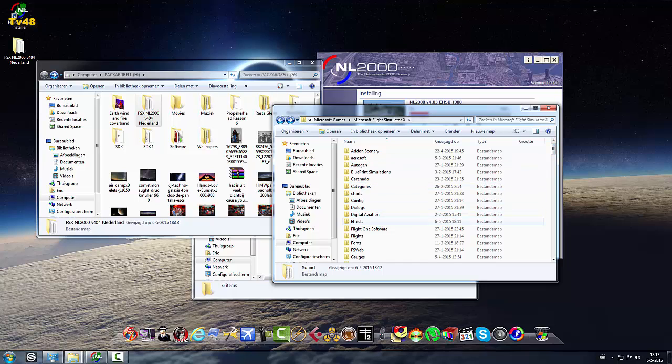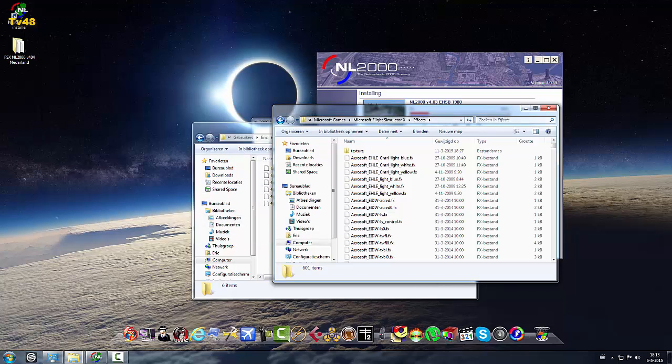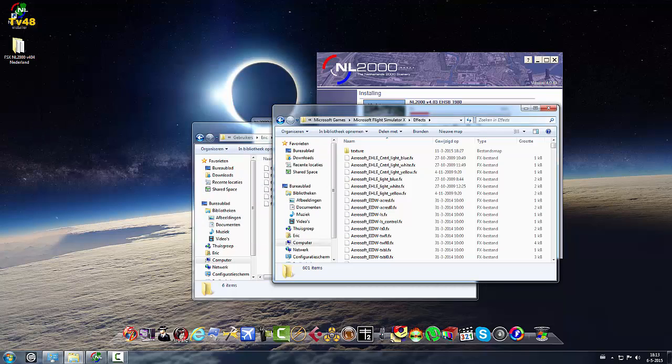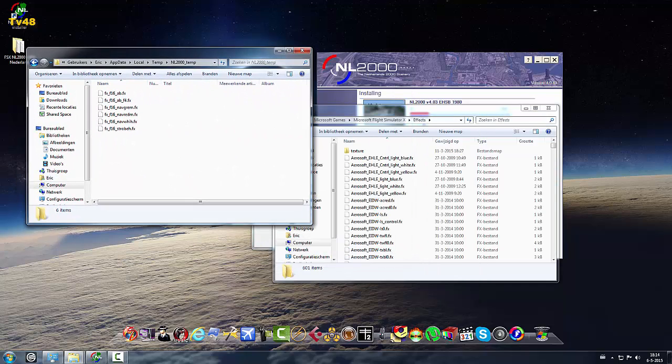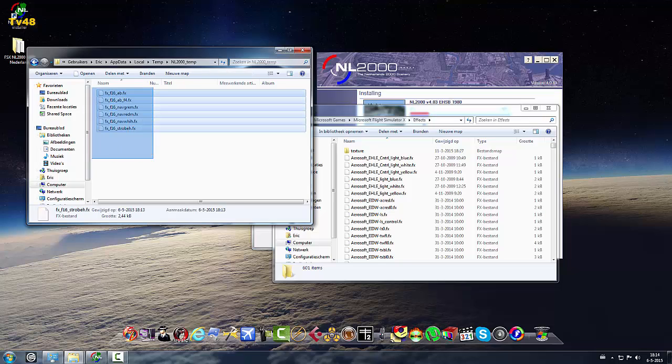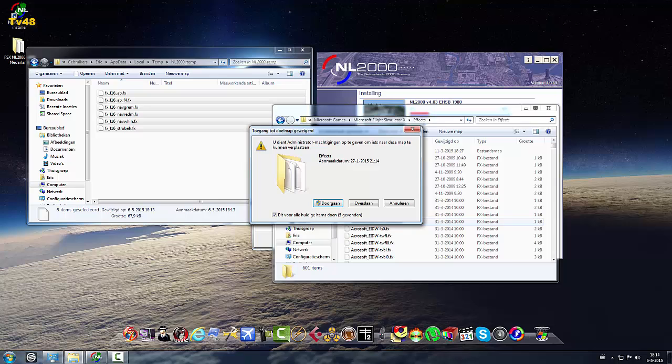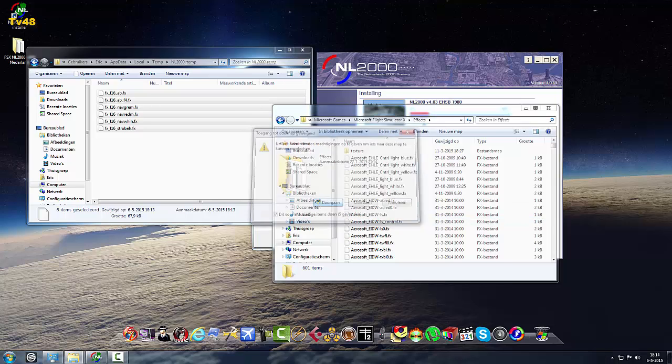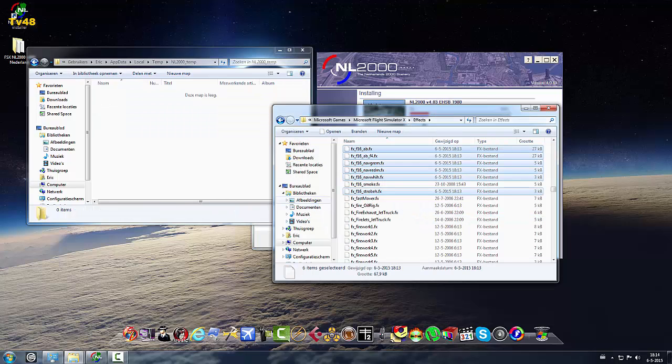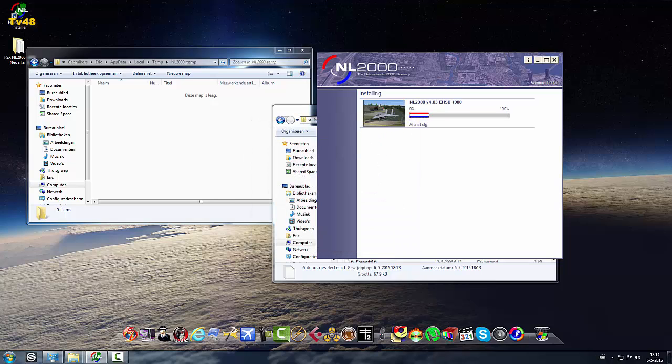And by the way we were also installing this from an external disk, so it's better to copy the whole content to your computer for a faster install. Now just click ok and the installer will continue.